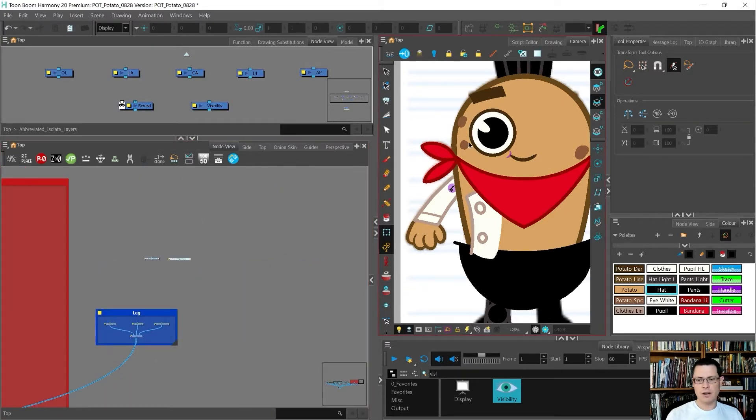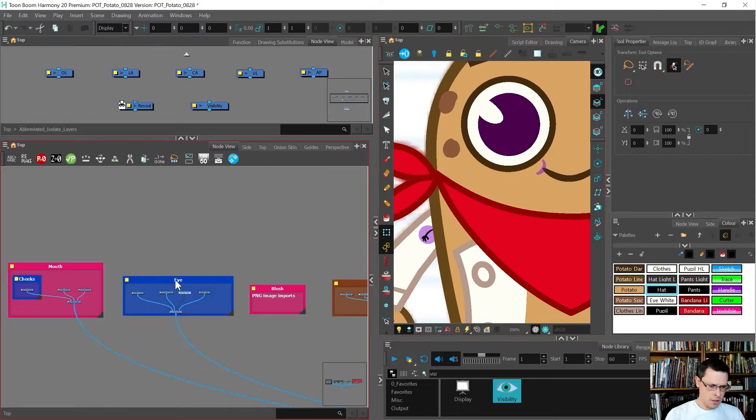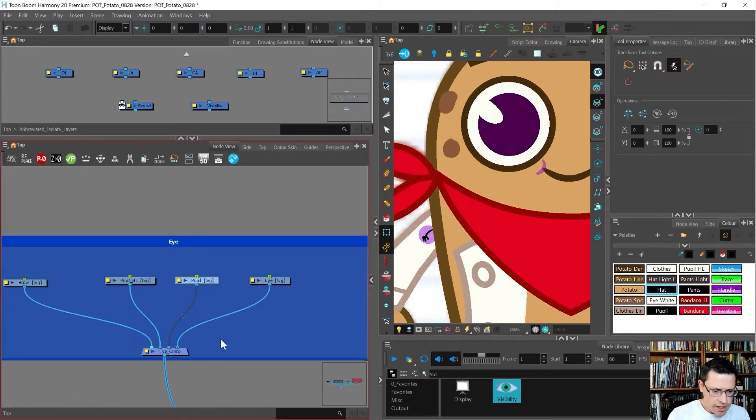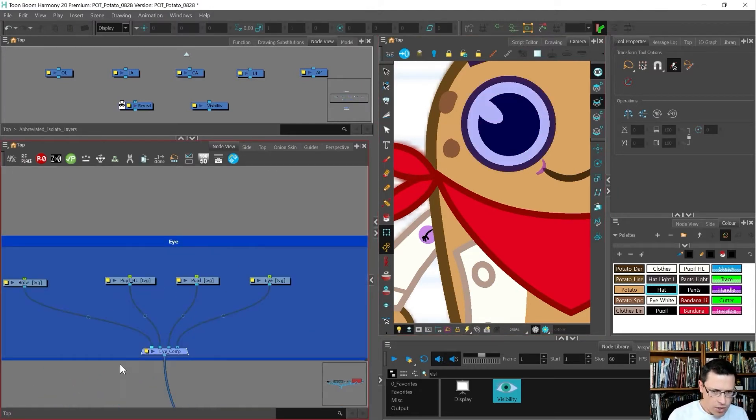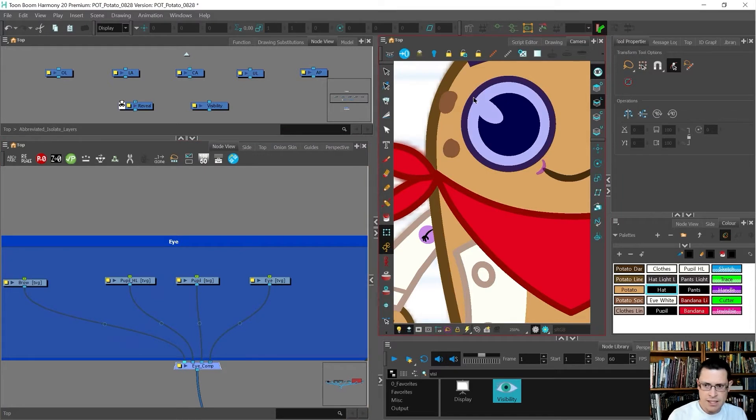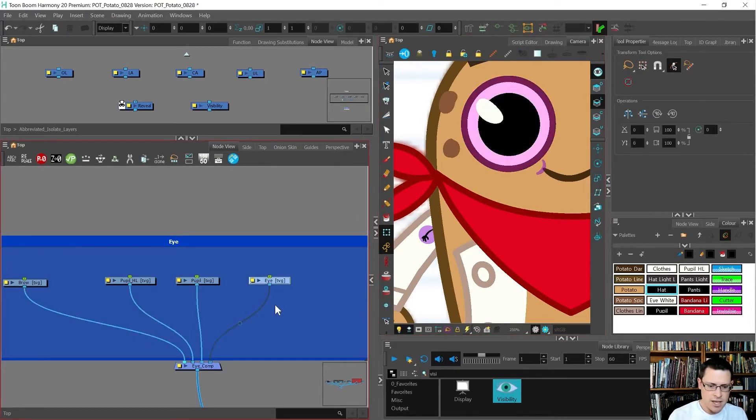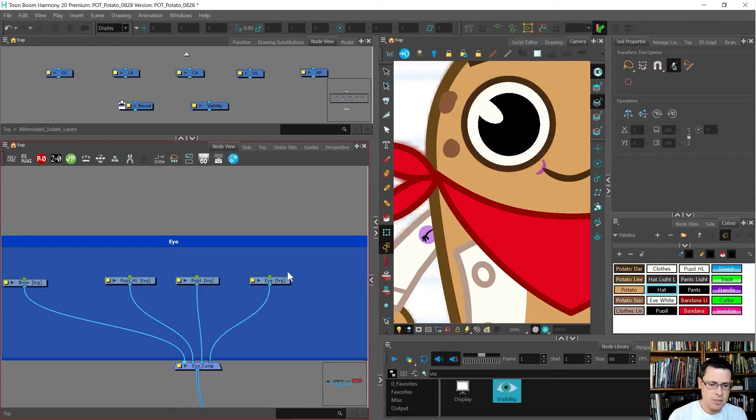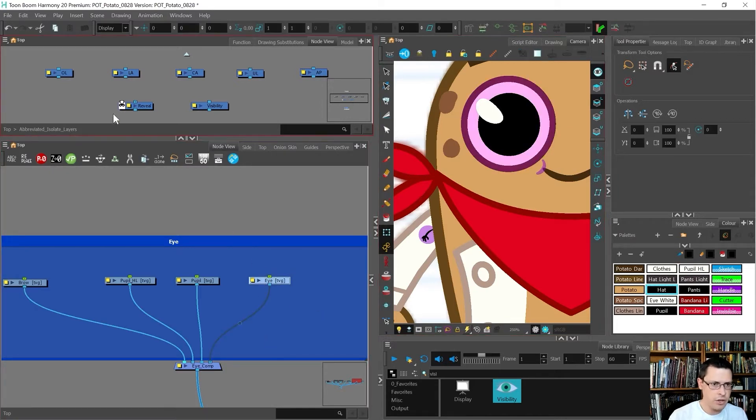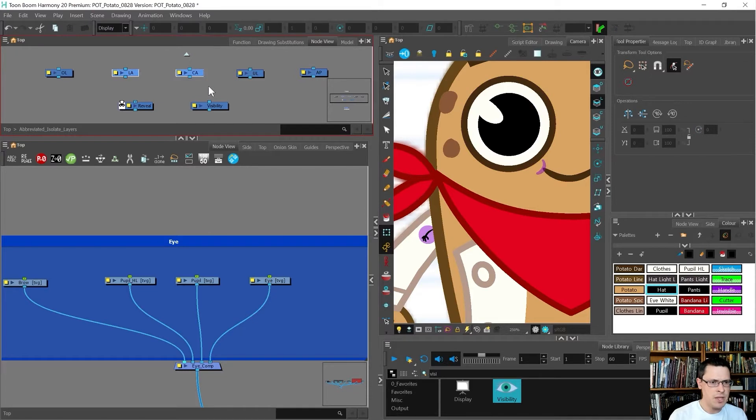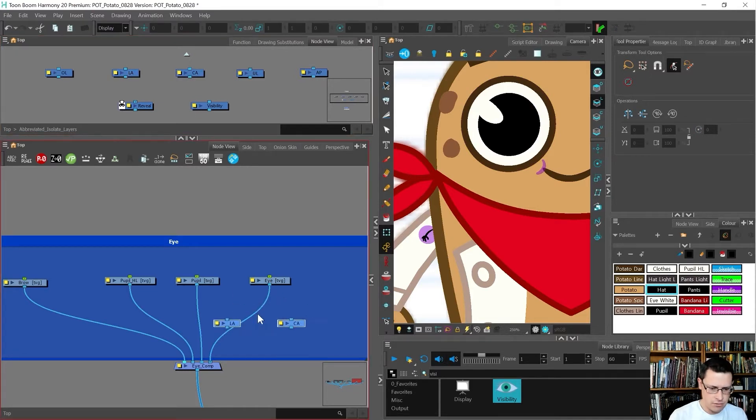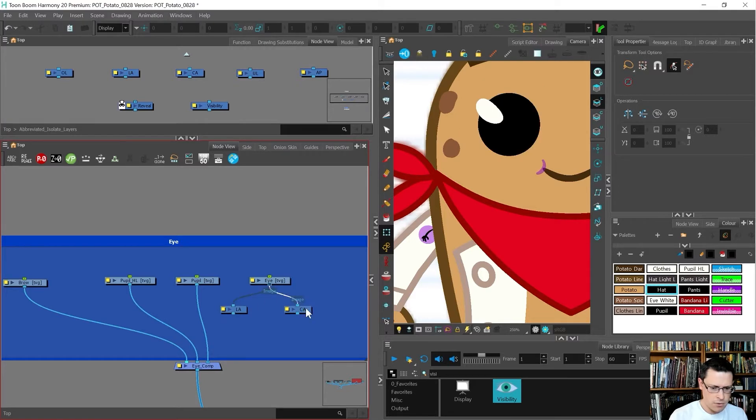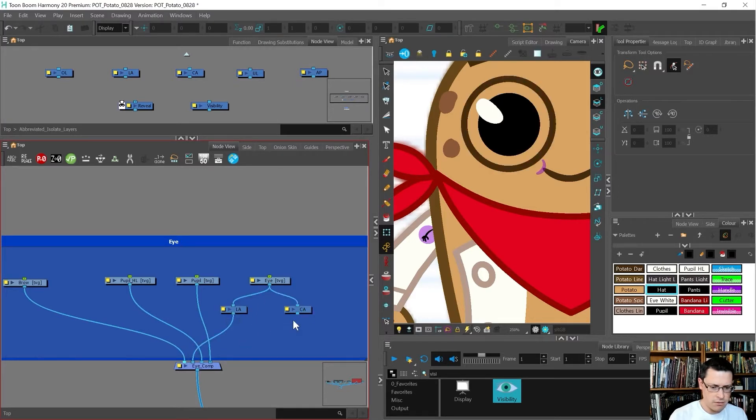Let's start on the eyeball. Here's the eye. I want the pupil to show up behind the line art of the eye but in front of the white of the eye, so I need to split off the line and the color. I'm going to copy and paste those line art and color art.